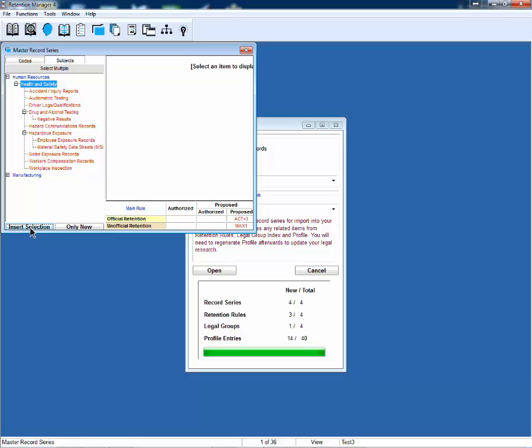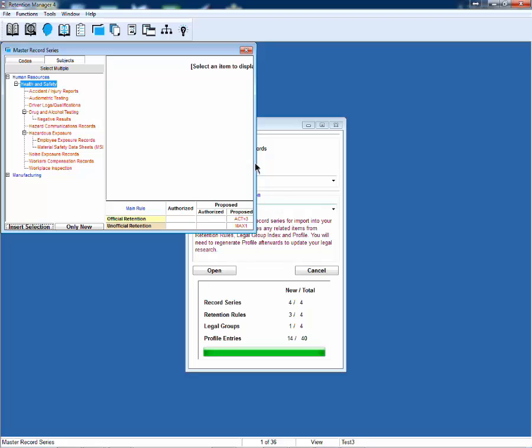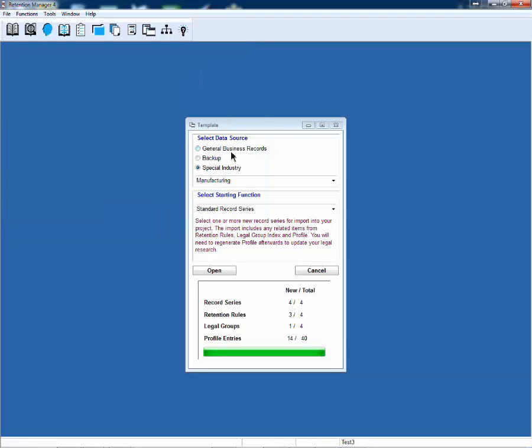You can select multiple by holding down the control button, then insert your selection. It will add these new record series to your project. Notice the statistics: we added four new record series, three new retention rules, legal groups, and some additional industries and subjects.